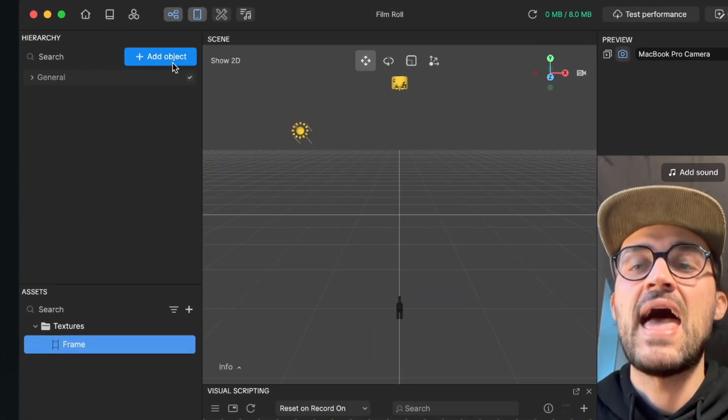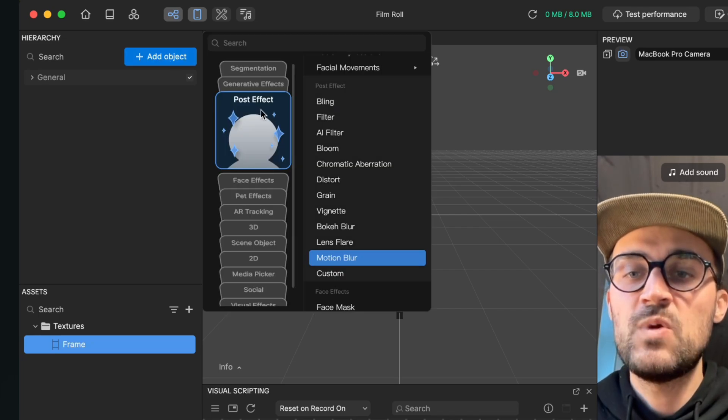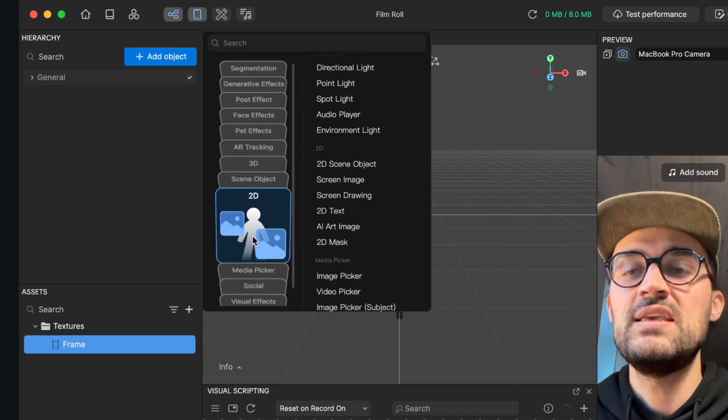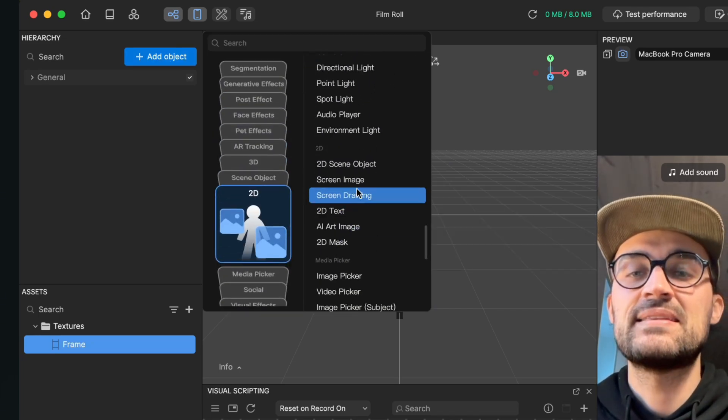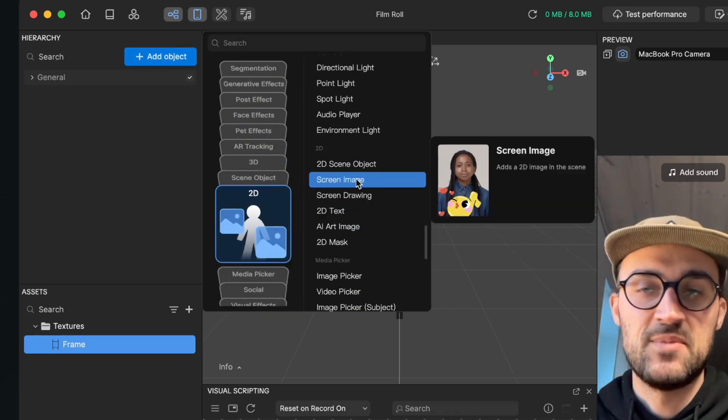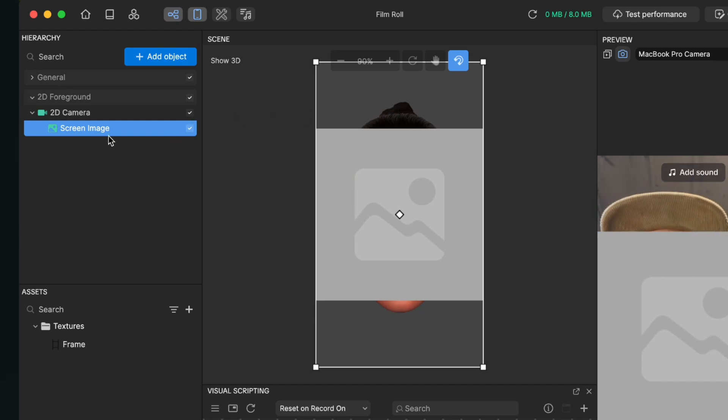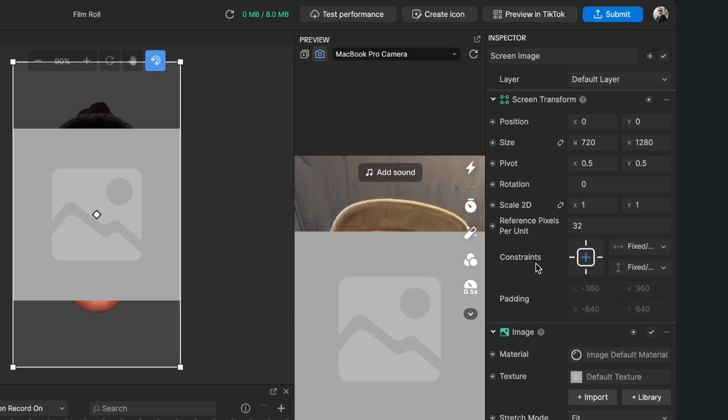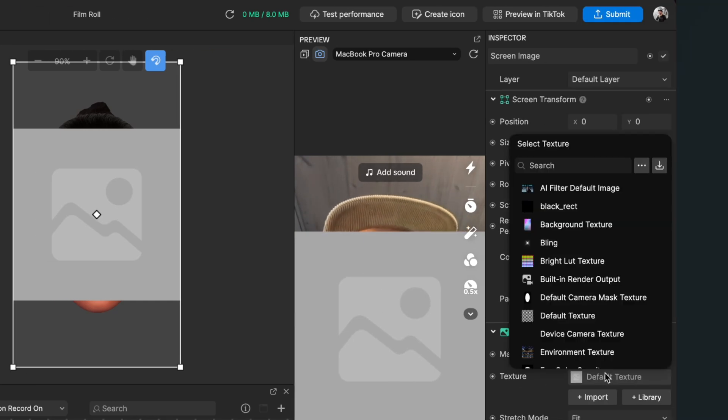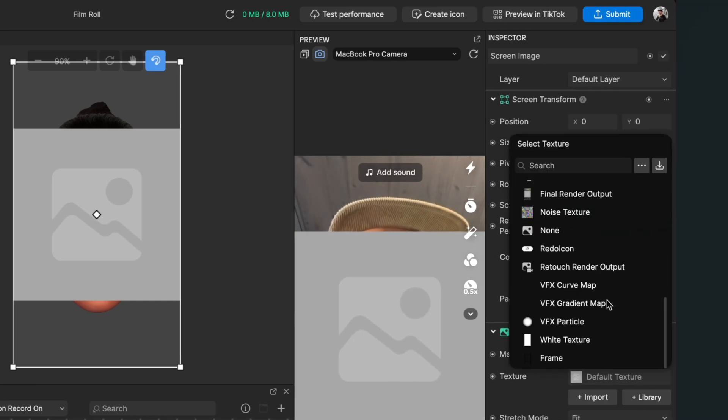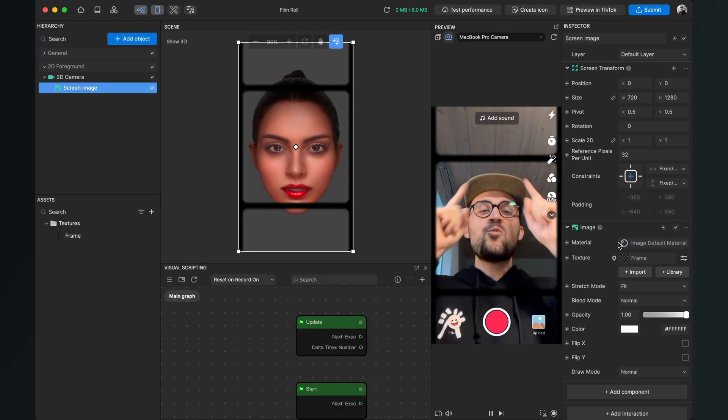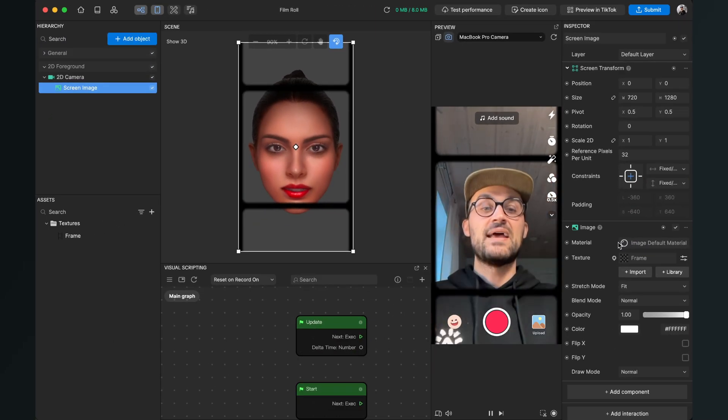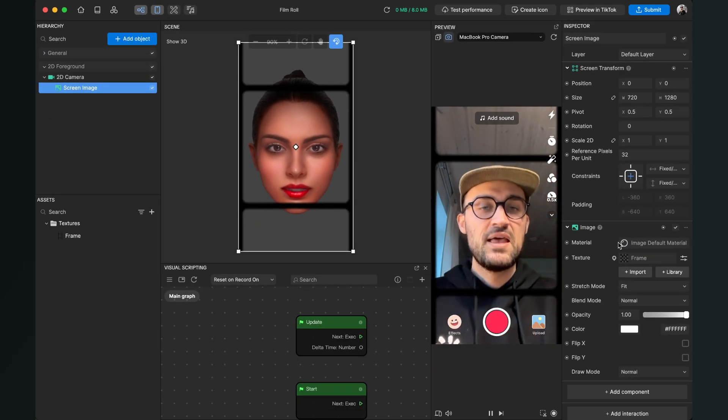After we have done this, we can start creating the filter. We go to our left-hand side and click on Add Object, here we go to 2D and then we select Screen Image. Now we select the screen image on the left-hand side, then go to the right-hand side, go down to Image, and here for the texture we select our frame texture. Now we have already the overlay for our effect.